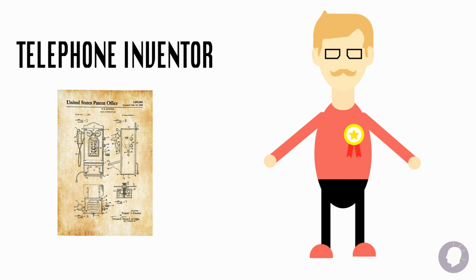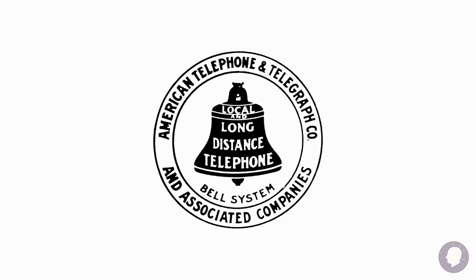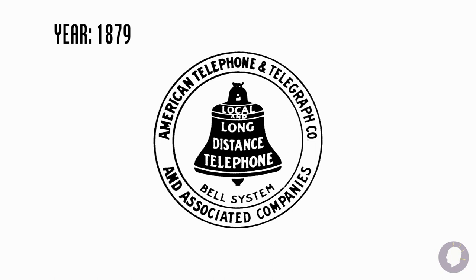A few years after the patent war, the Bell Telephone Company, now known as AT&T, had exchanges in most of the U.S. major cities. By the end of the company's first year of operation, there were 3,000 phones. That is one for every 10,000 people.